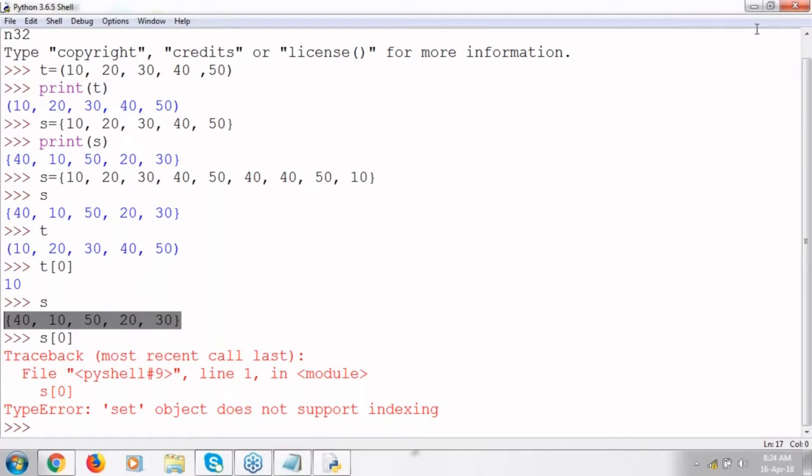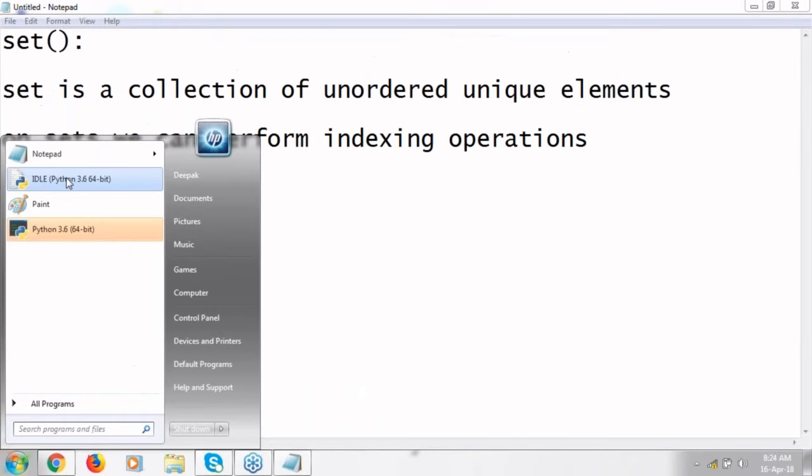On sets we cannot perform indexing operations. What does it mean? Suppose a tuple t is there — if I say t[0], you get the first element. But if some set s is there and I say s[0], you'll get an error because the elements are not arranged in a proper way — they are arranged in an unordered, random way. That is why sets are not supporting the indexing concept. List and tuple are supporting the indexing concept; sets are not supporting any indexing concept.